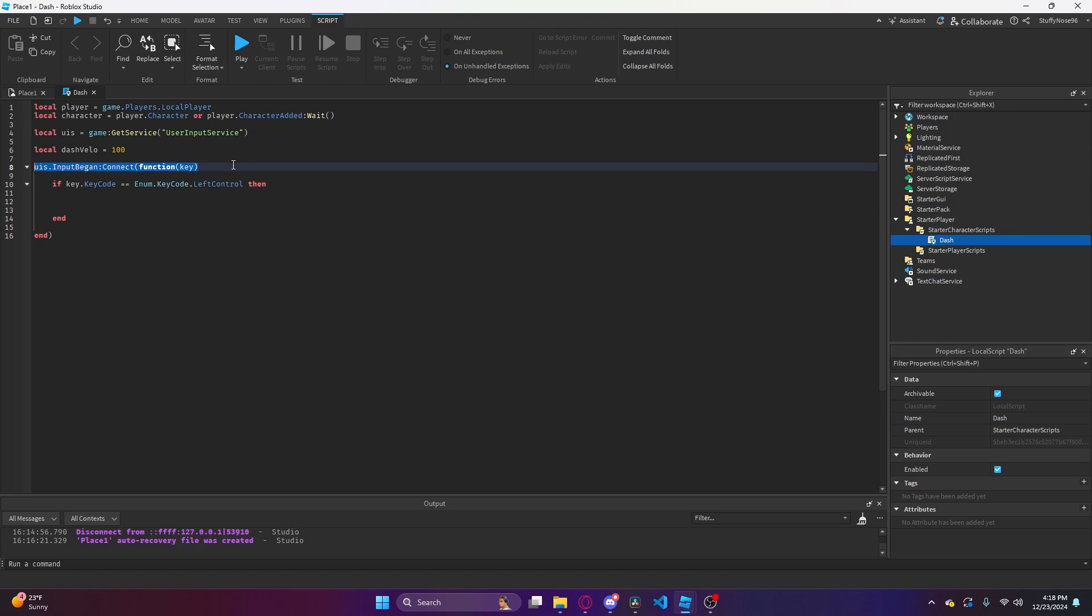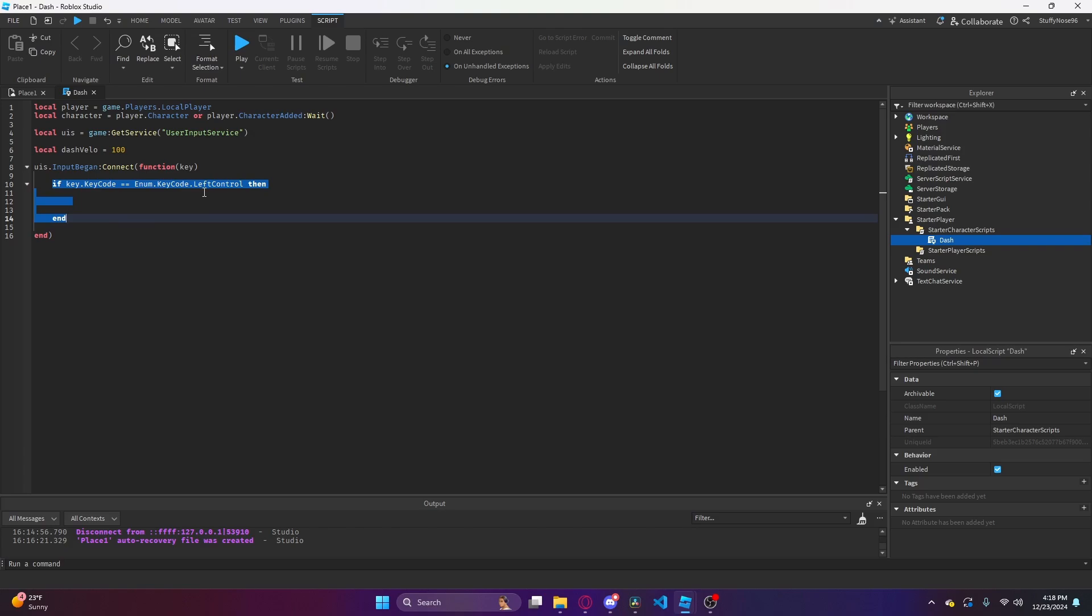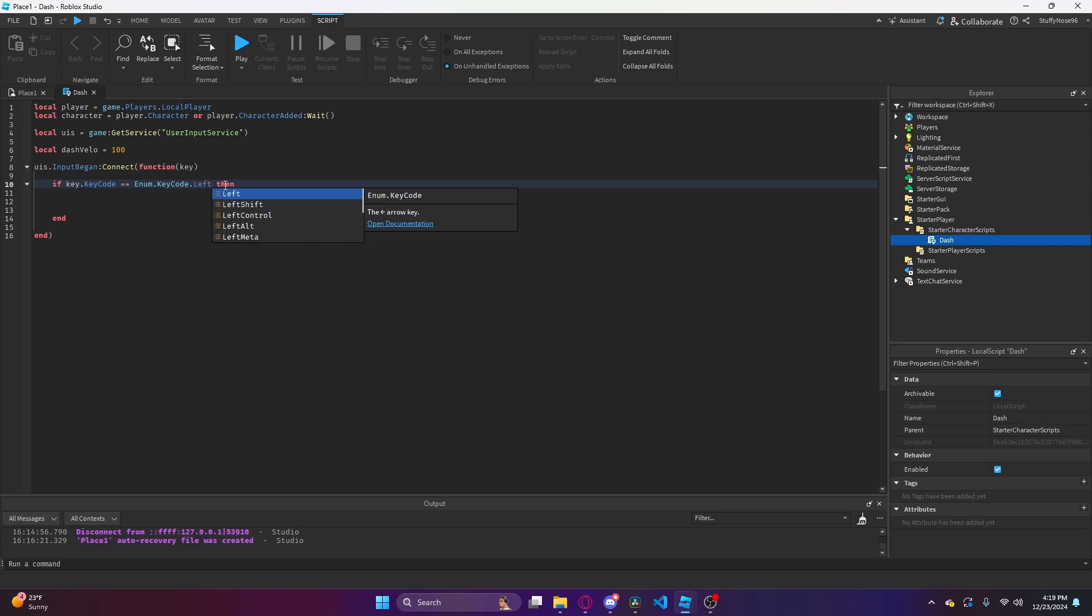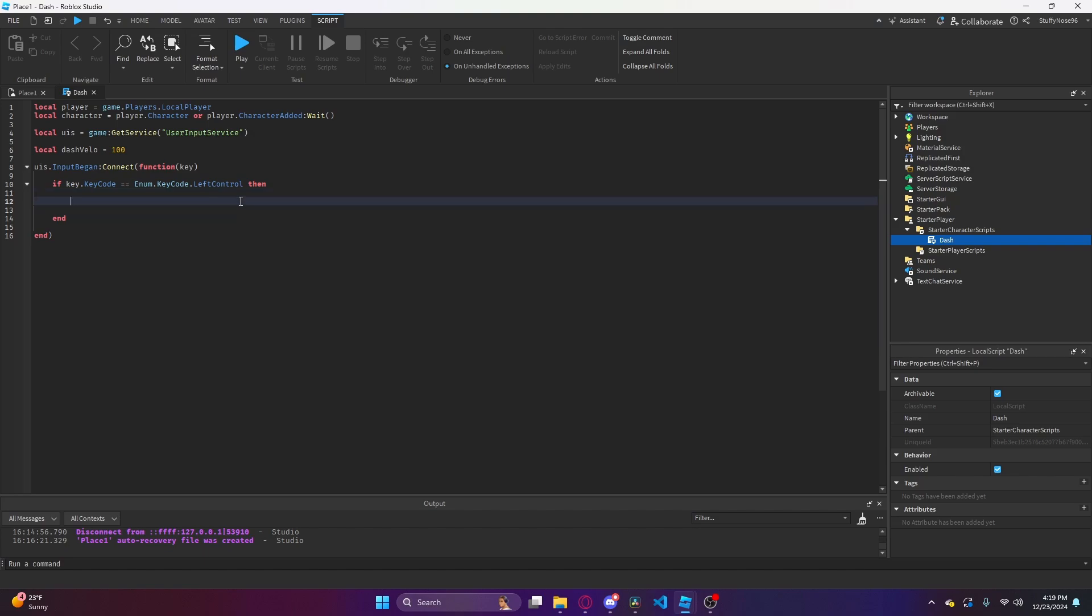Next thing we're going to do is check if that key code is left shift or left control. You can bind this to whatever, so you can have it be Q, E, or literally any number or character on the keyboard. For this tutorial, I'm going to bind it to left control just because that's what some games have their dash bound to. I can't do left shift because that's how we do our shift lock.